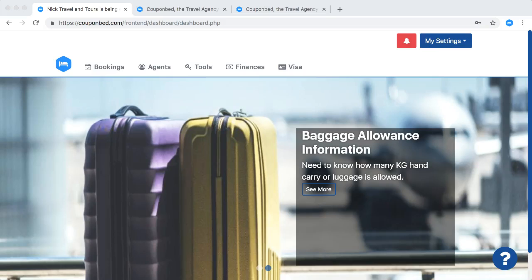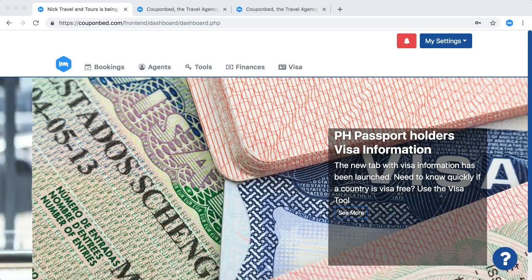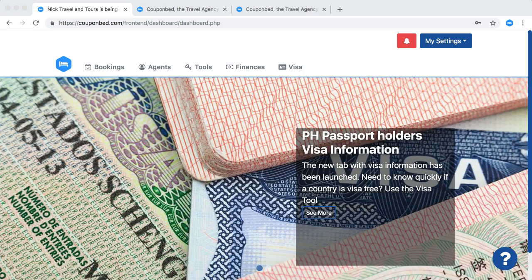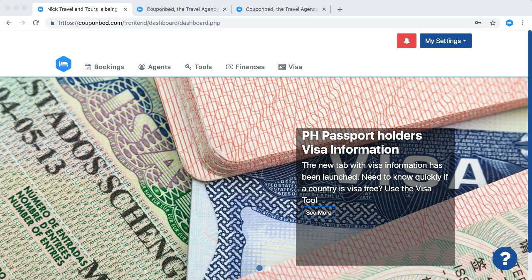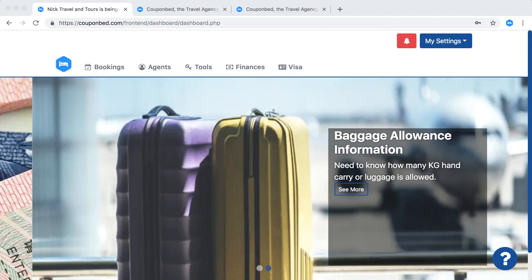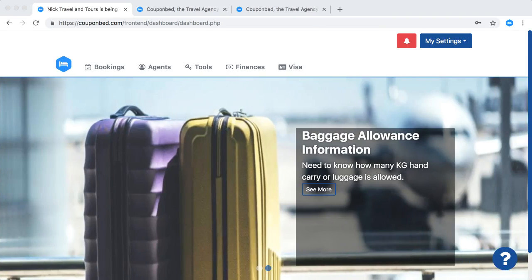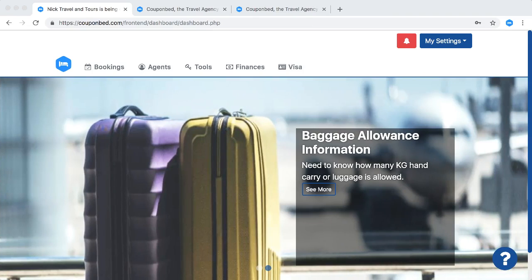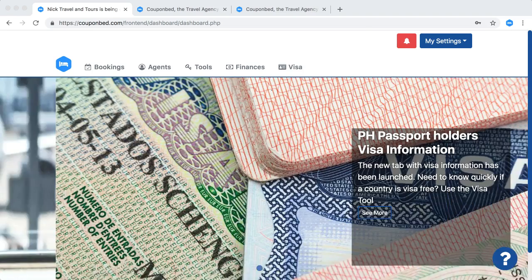Welcome to Couponbet, the travel agency organizer. In this video I'll show you how we can use Couponbet to find all kinds of airline contact numbers that are operating in the Philippines.